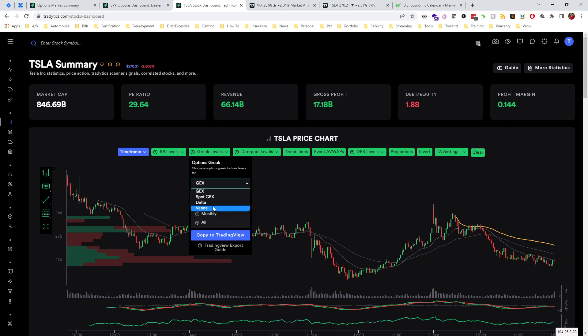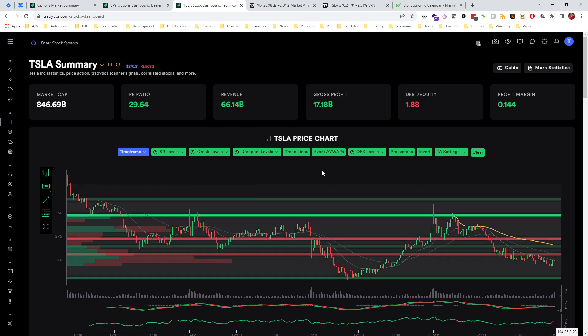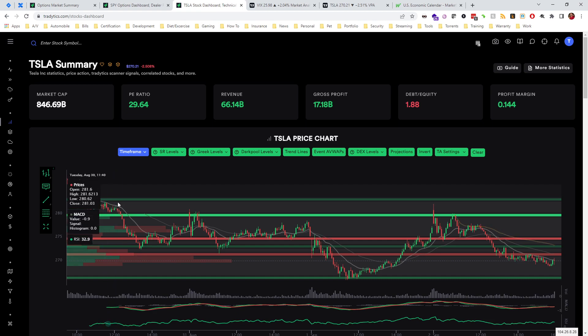If we just choose all, we'll put all the delta levels on here and we can actually see with the bars that just popped up that these actually work really well as key levels.